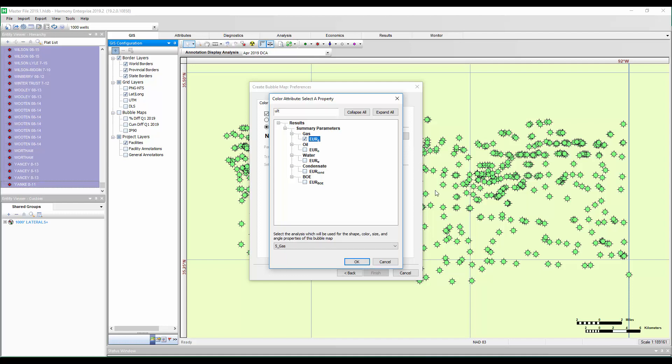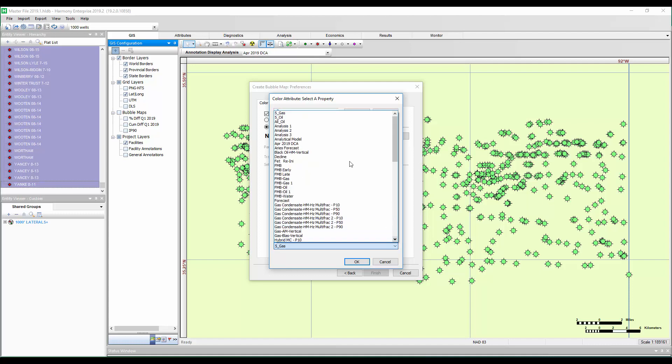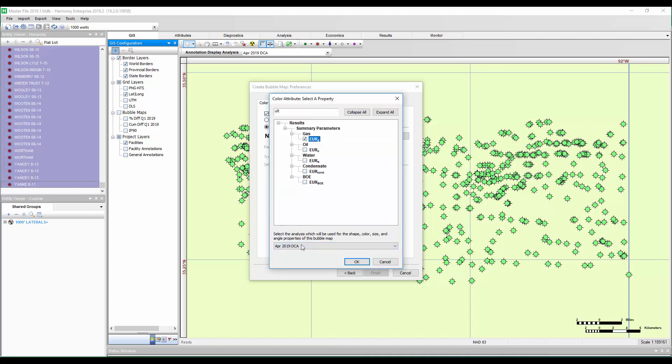Now something else we have to do is imagine if each of these wells has a few interpretations, a few different declines. I need to pick one of them to use for my bubble map. That's where we can use this dropdown here. In this case, I'm going to pick the analysis name I've done for each well called my April 2019 decline analysis. This is the interpretation that will be pulled from each well when the results are displayed.